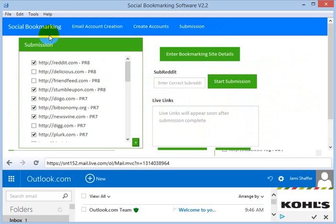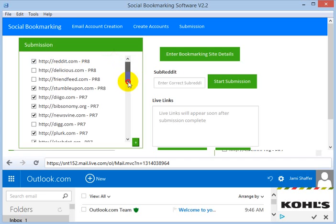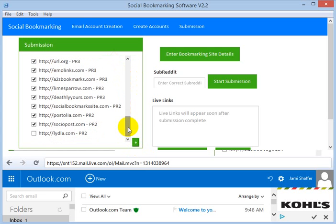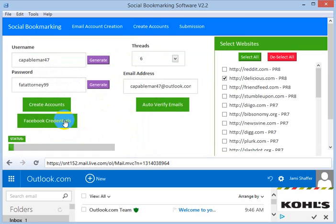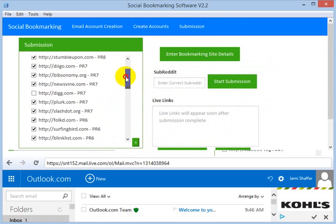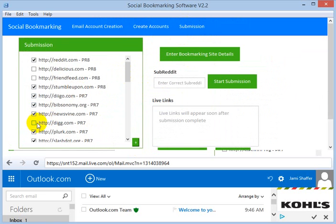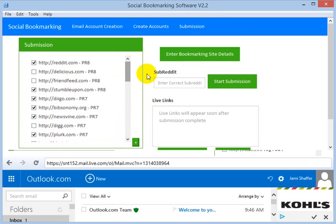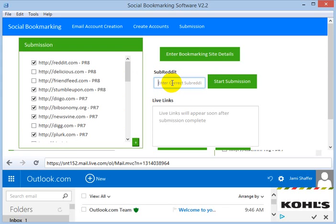Now go to the submission tab. Click on the plus sign to select all accounts. Before that, enter the Facebook credentials since they are required to submit your link to FriendFeed and Digg. I have not entered credentials for this demo so those are unticked. Delicious and a couple of other sites are down, so they are excluded.